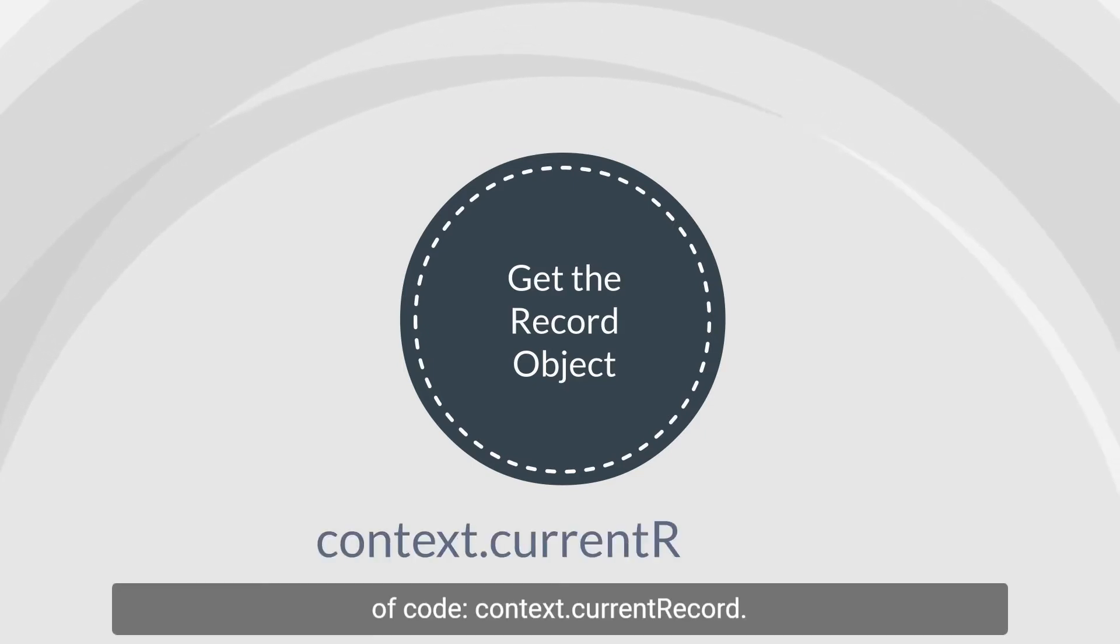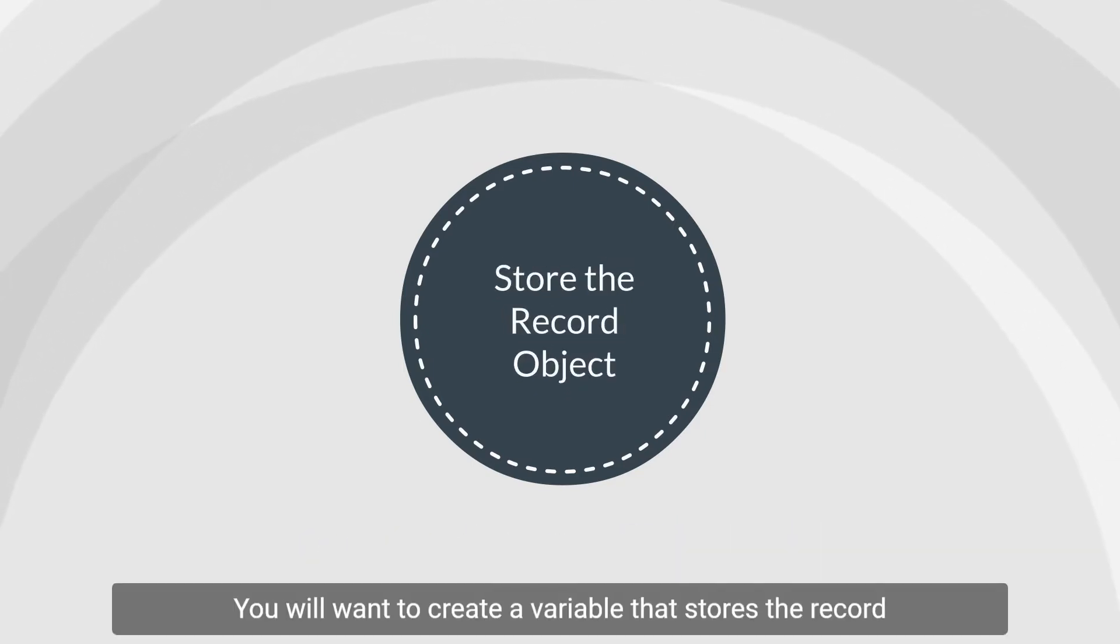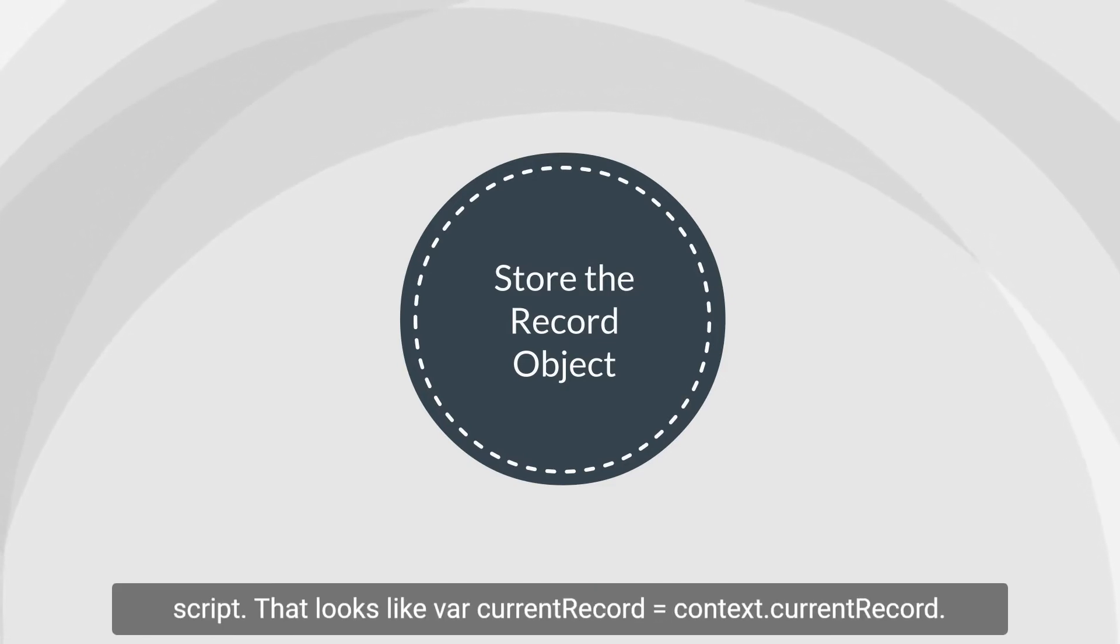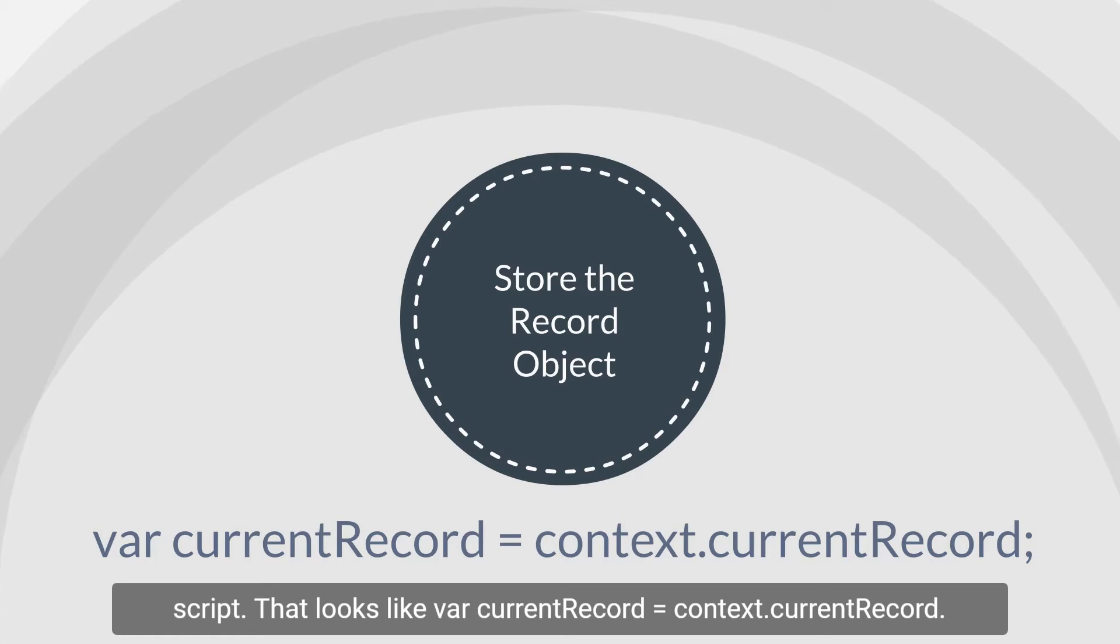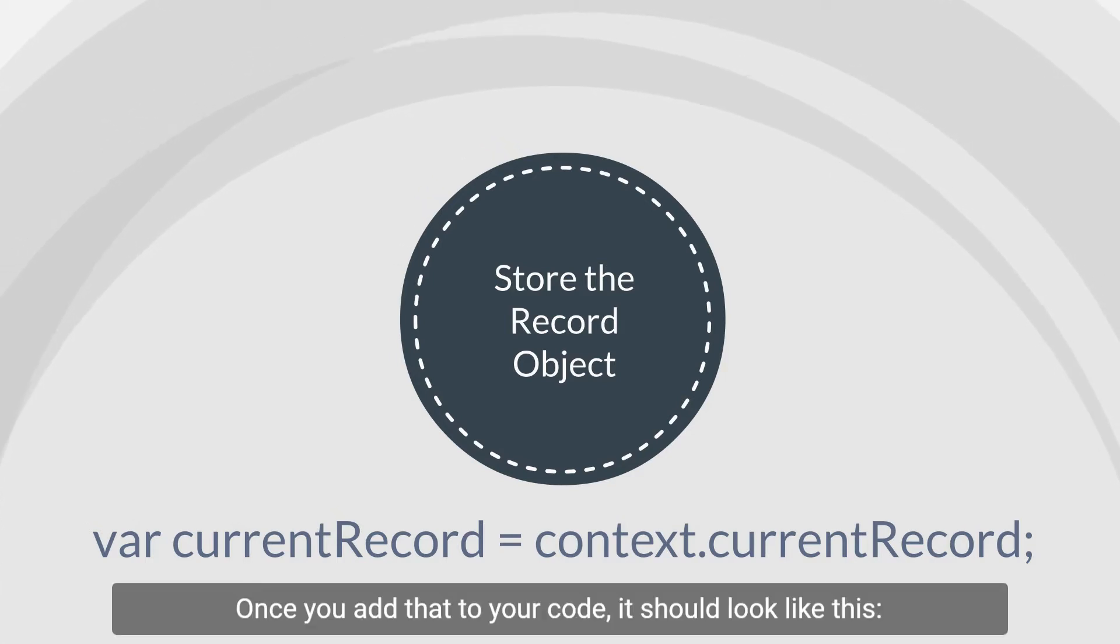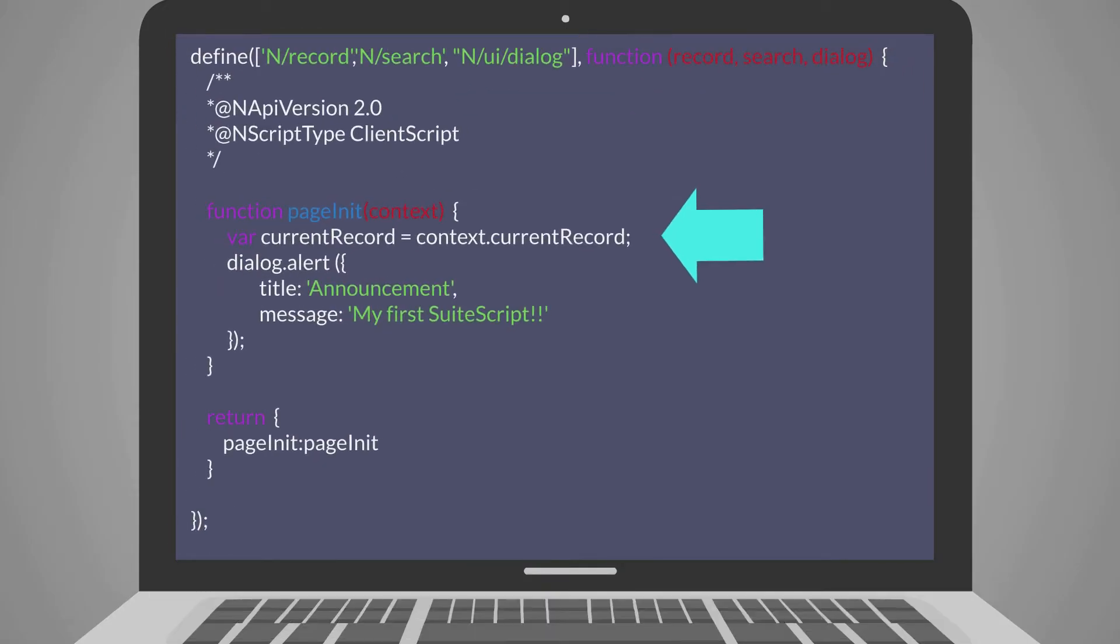context.currentRecord. You will want to create a variable that stores the record object so that you can use it throughout the rest of your script. That looks like var currentRecord equals context.currentRecord. Once you add that to your code, it should look like this.